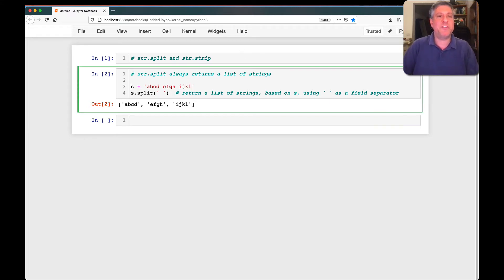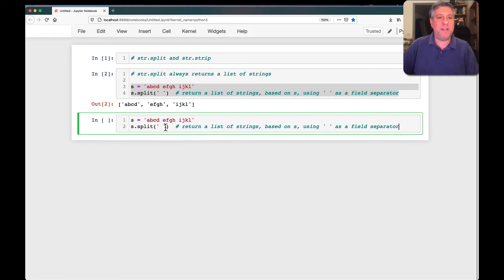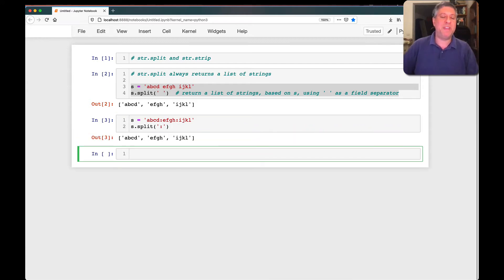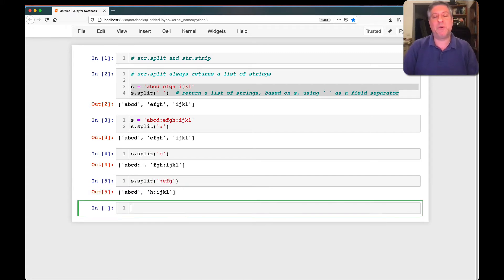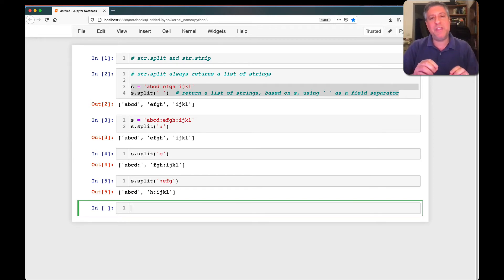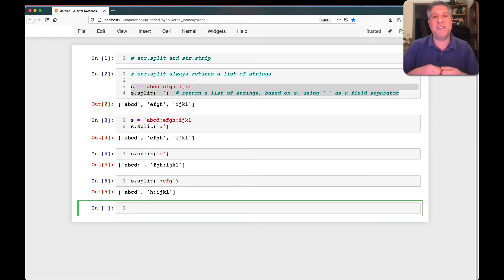Now, it doesn't have to be a space, of course. If I change this a little bit and use a colon instead, then I can use colon as the delimiter. And I can use any other character — I can say S.split('E'), and that'll work, be a little weird but it'll work. I can even say S.split(':EFG') — that'll work also. You're not limited to one character; you can use any string you want. The key thing is that split always returns a list of strings and removes whatever character you've used as the delimiter.